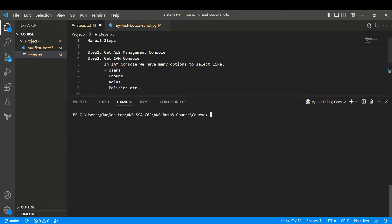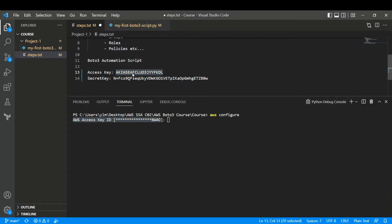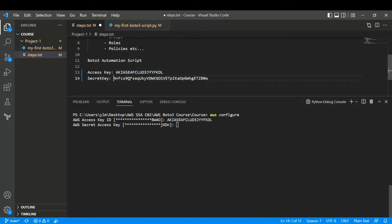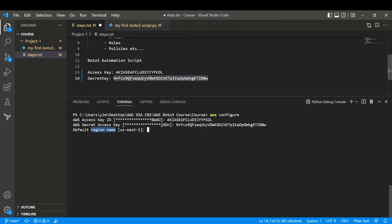Let me go back to Visual Studio — you can do this in any terminal or command prompt. I'll type `aws configure`. It will ask for the access key, so I'll paste that in and hit enter. Then I'll provide the secret access key, paste it in and hit enter. It asks for the default region name — I'll specify us-east-1 — and for output format I'll say JSON. Hit enter and we're done.